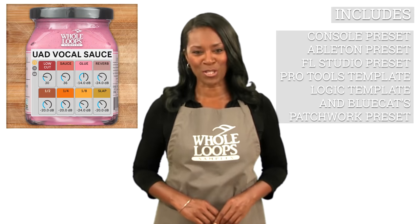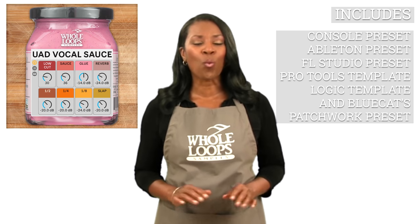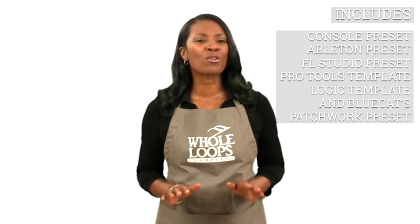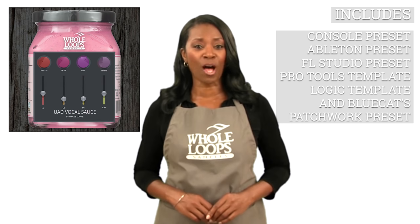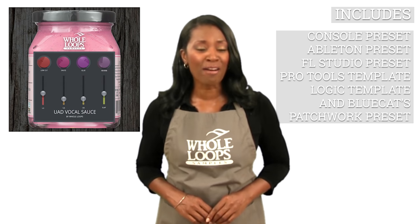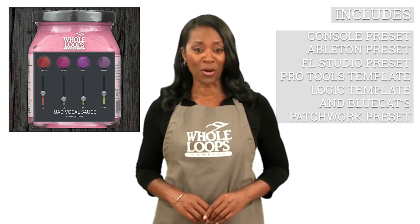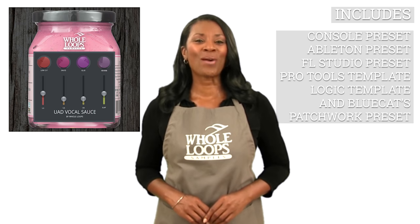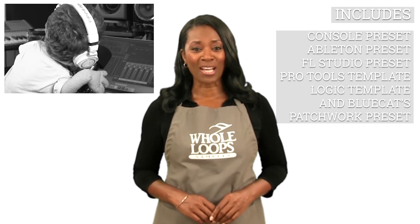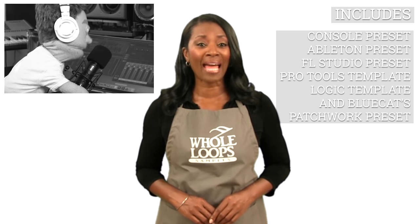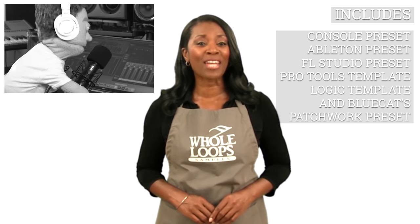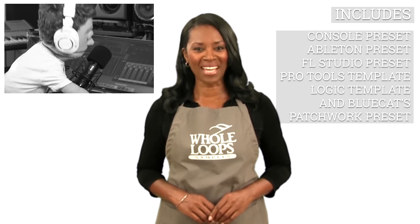Do your vocals sound like they got no sauce? Are you tired of listening to harsh and overcooked vocal mixes? Introducing UAD Vocal Sauce, the warmest and most powerful sauce you'll ever drop on your vocals. UAD Vocal Sauce is available now only at wholeloops.com.